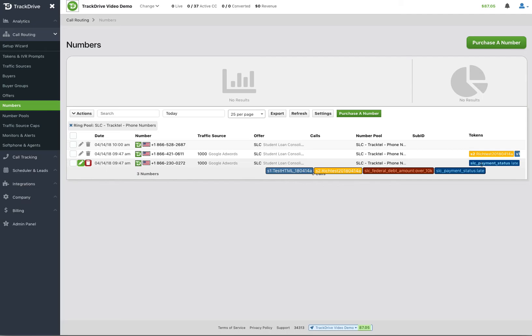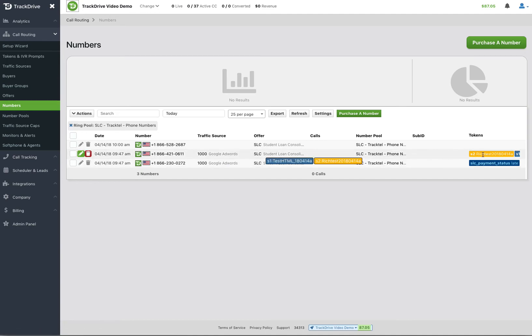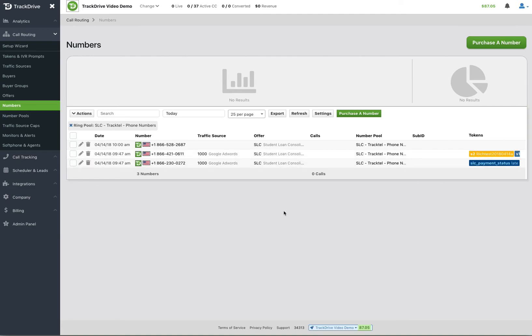As you can see, what happens is based on what we're looking for automatically from your configuration of the offer, all that information is going to be populated in the numbers. When someone calls this number, we know what traffic source it came from. We know what offer it belongs to so that we can route to the buyers that are on the offer. And then all these additional tokens will also become tokens on the call itself. And that's where we know how many calls were created by S1 equals this and S2 equals this.